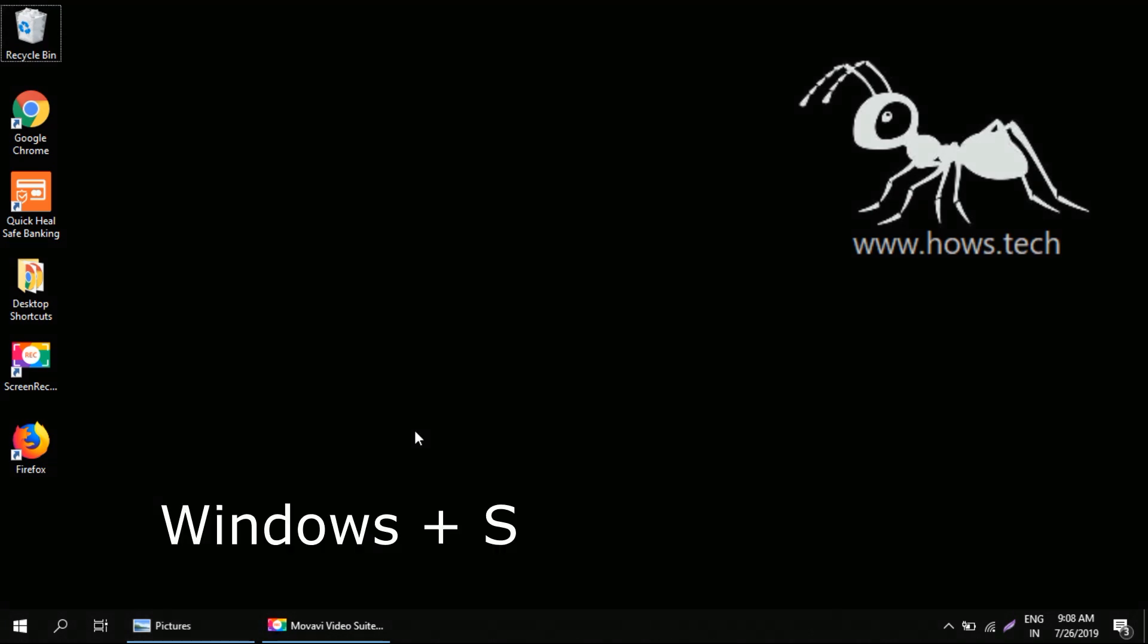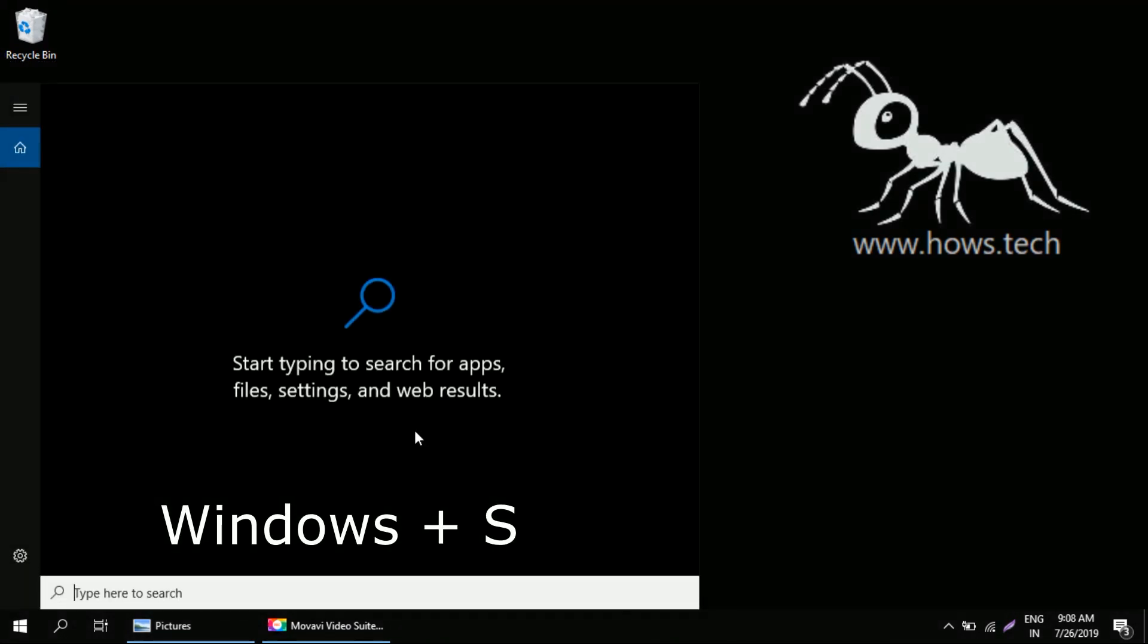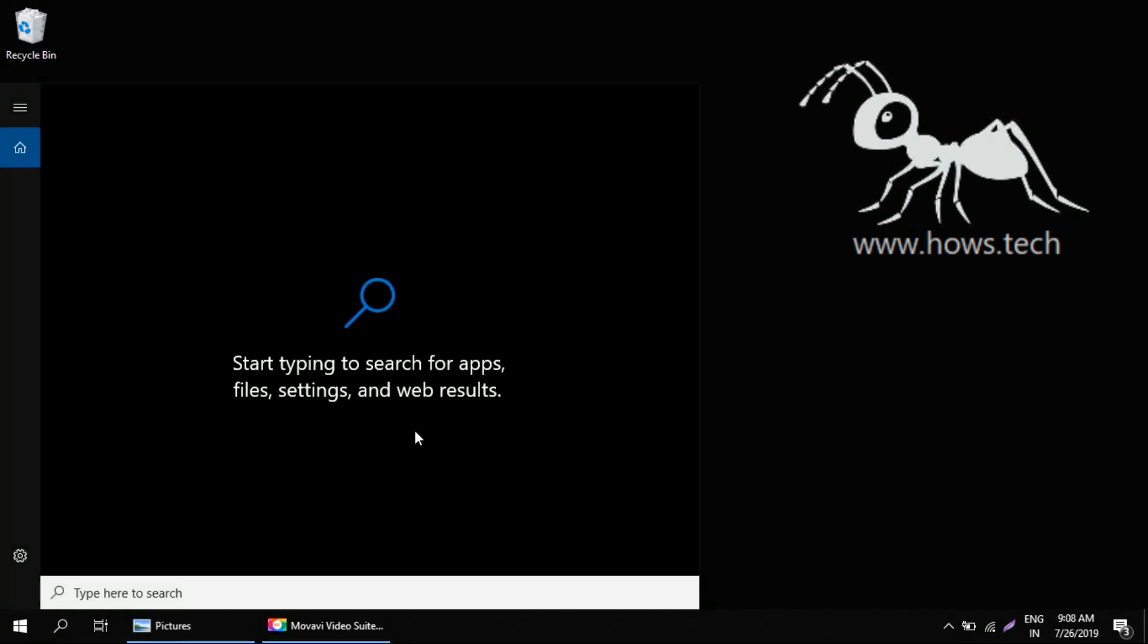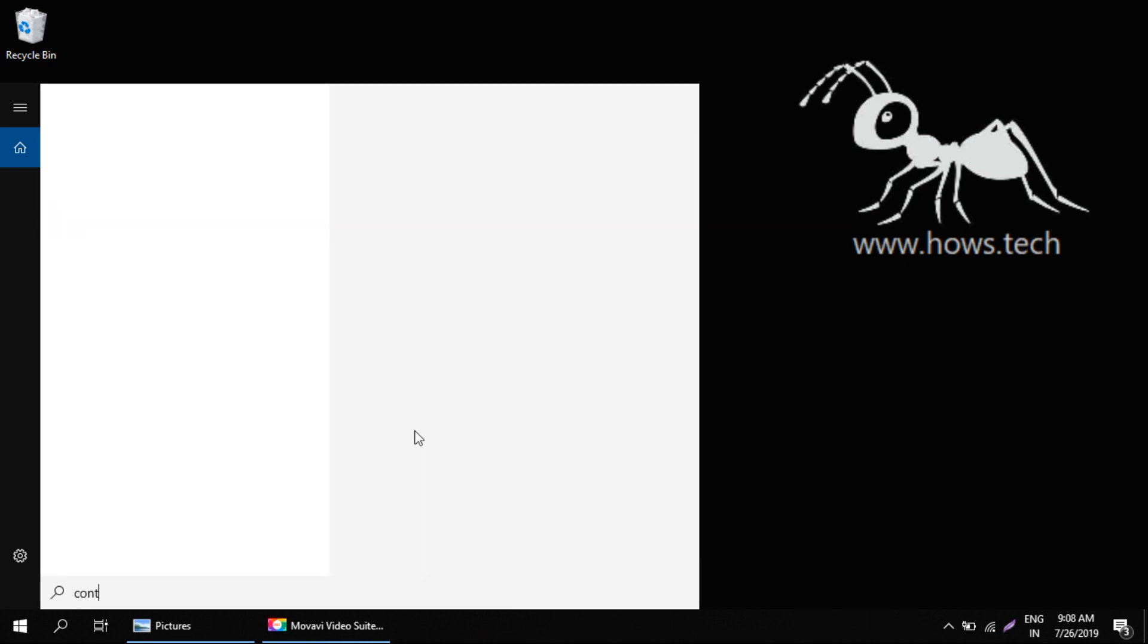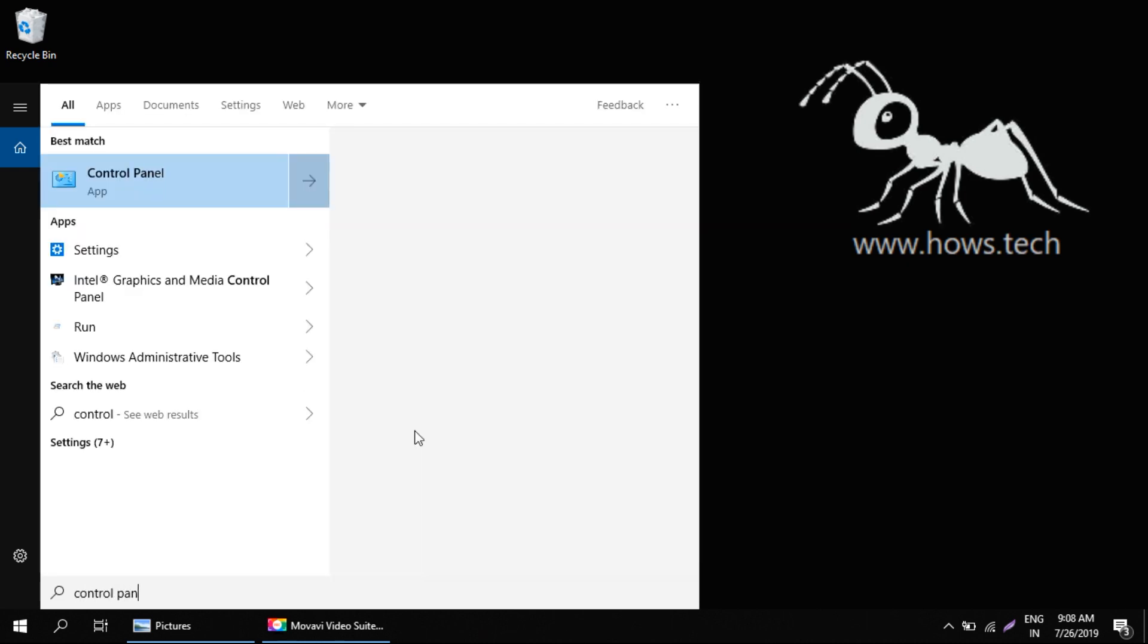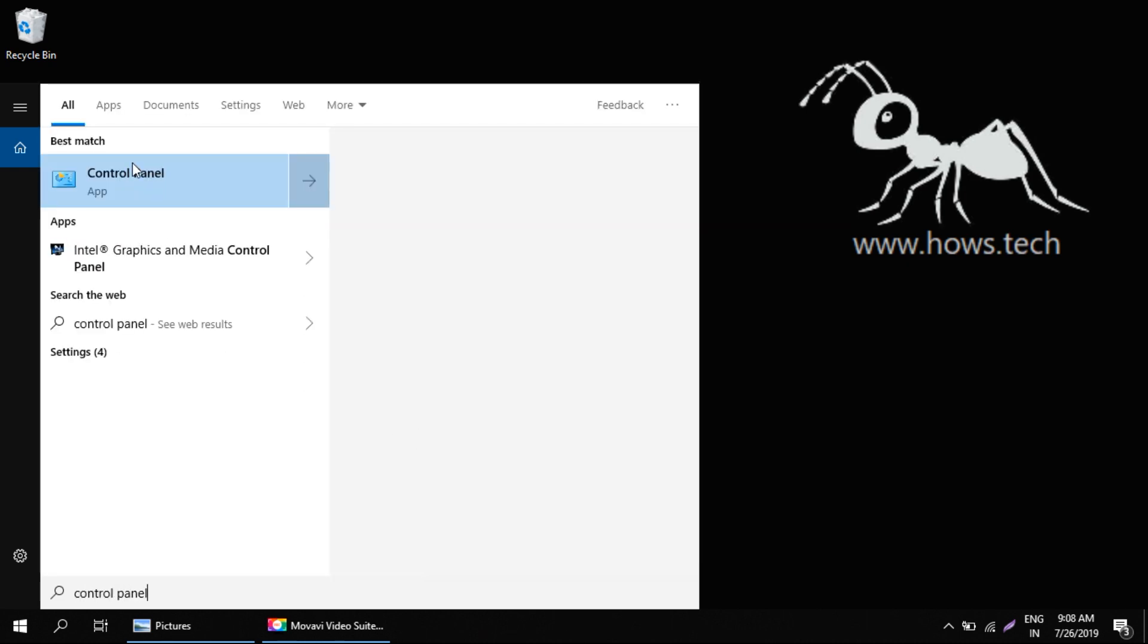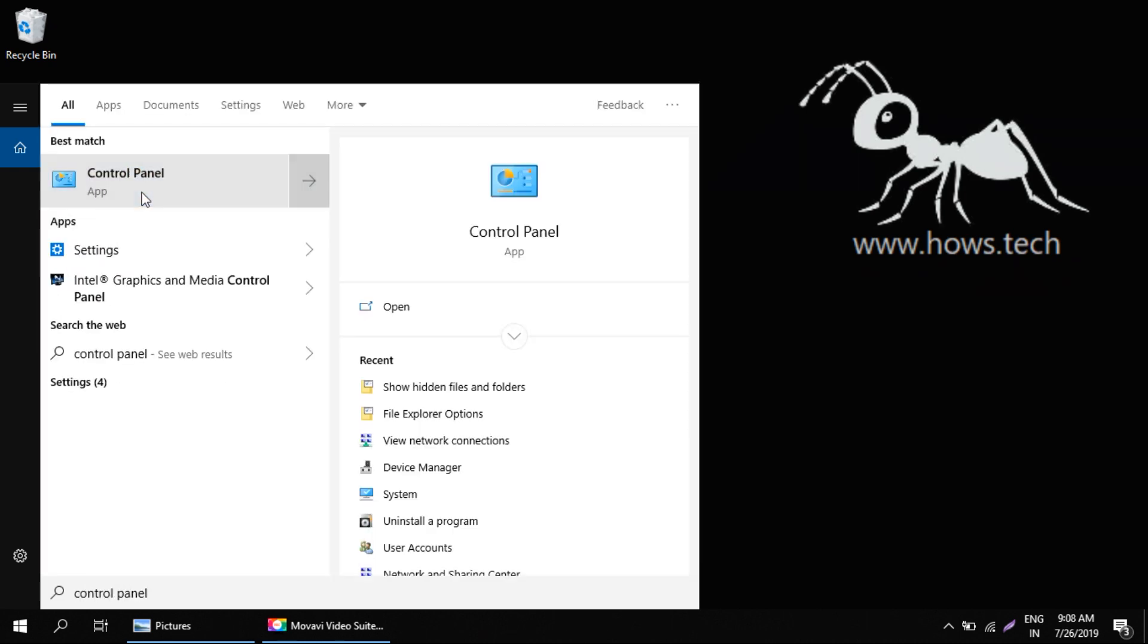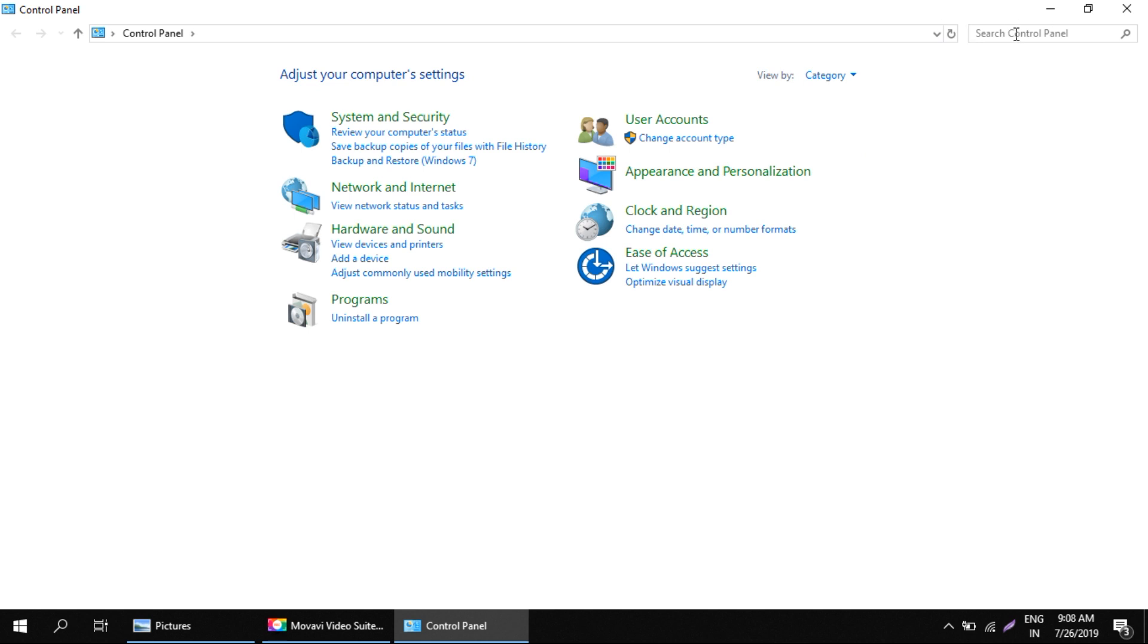Windows key plus S key to open the search bar, then type control panel and open Control Panel. On the top right